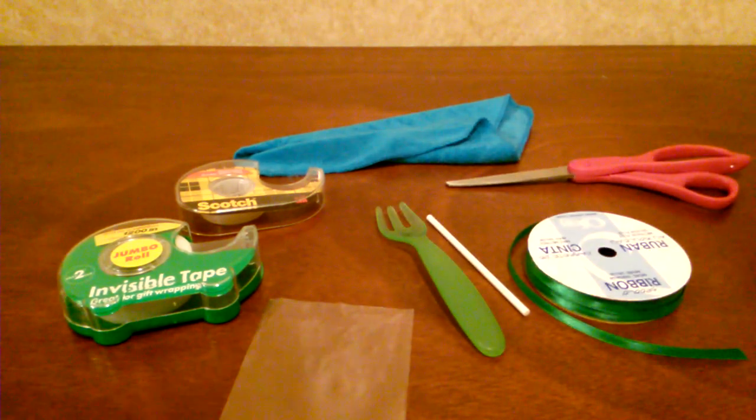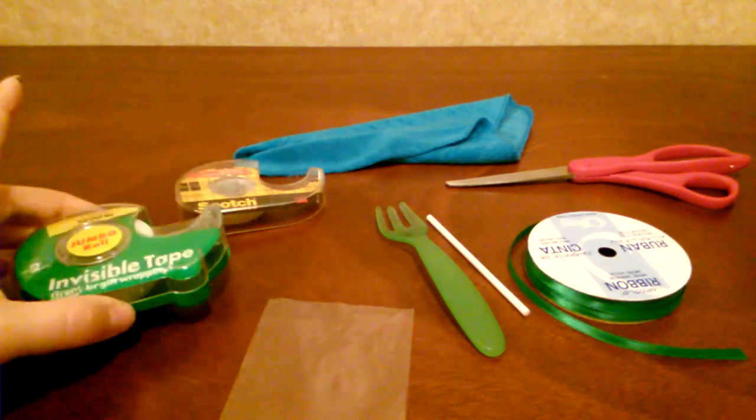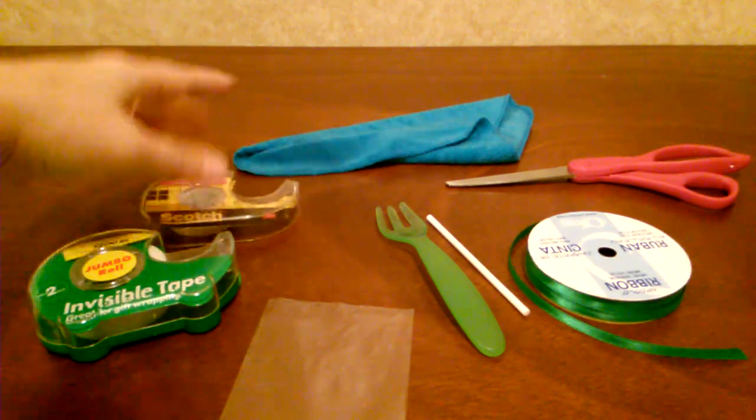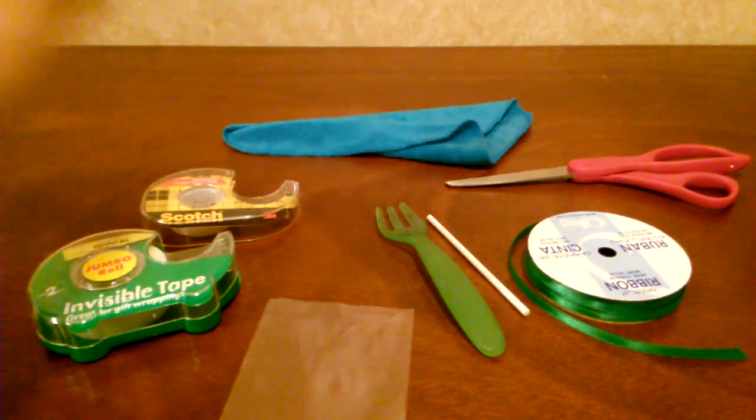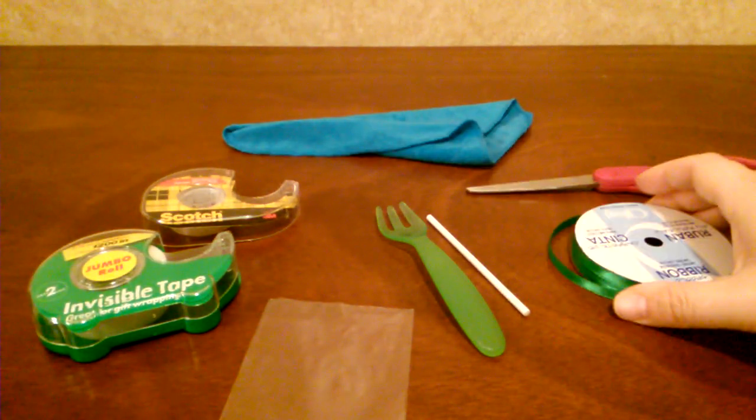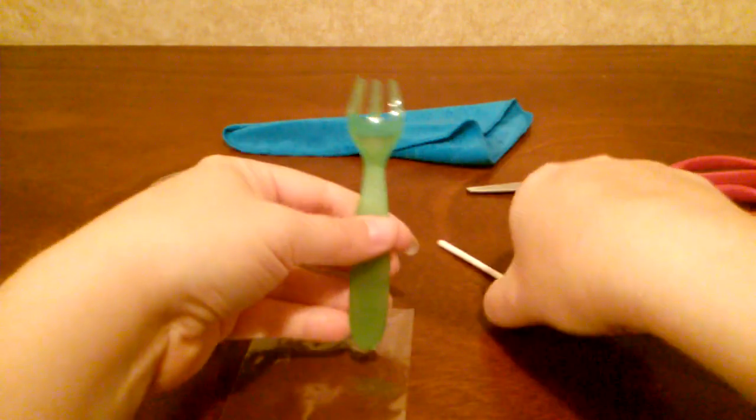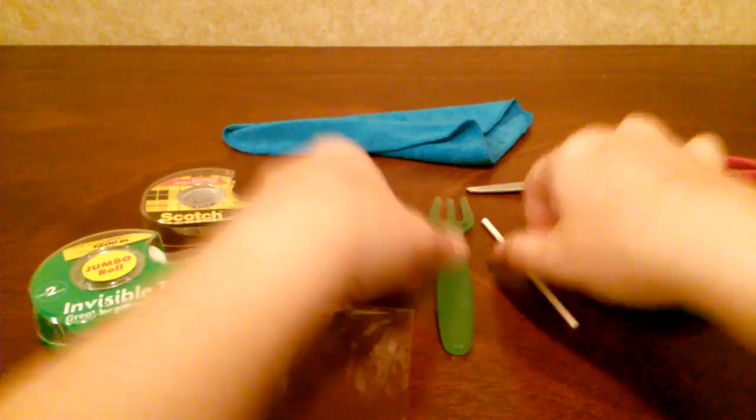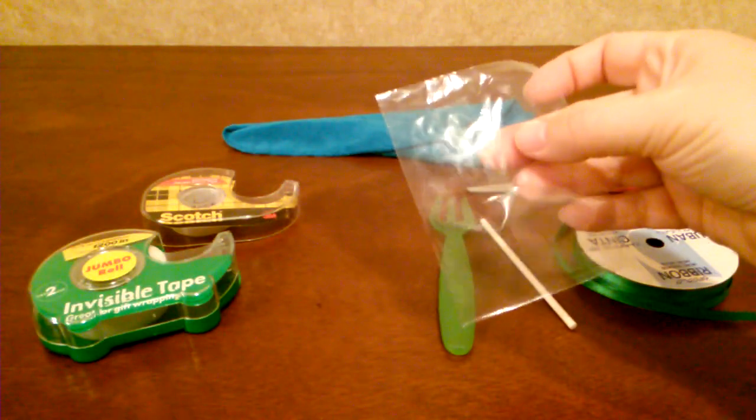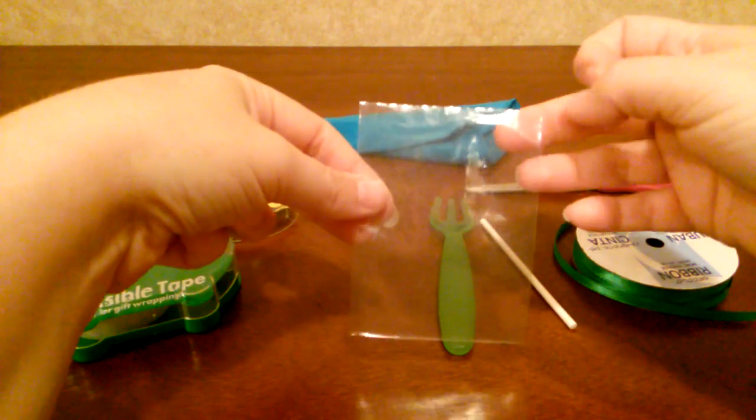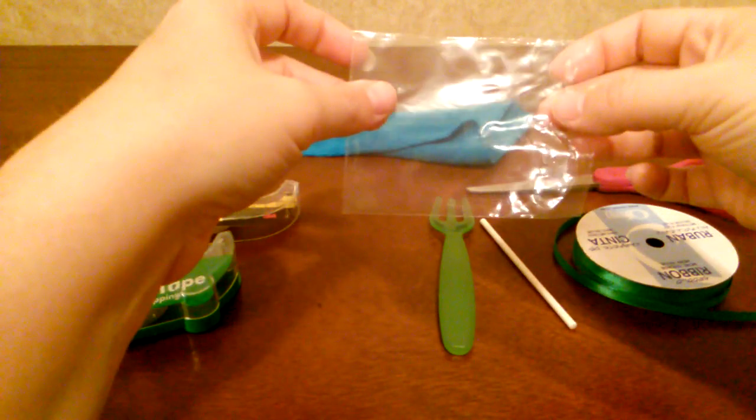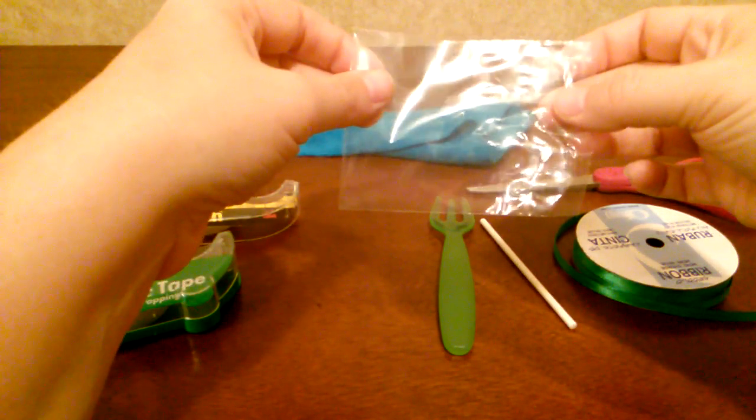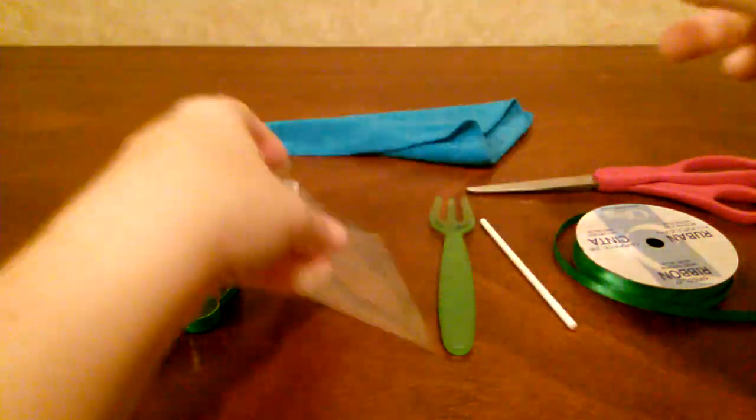You're going to need regular tape, double-sided tape, a baby washcloth, a pair of scissors, some ribbon. You can choose which one you want to use, a baby utensil or a lollipop stick. And then I get these lollipop bags. They're in the bakery section of your local super center.